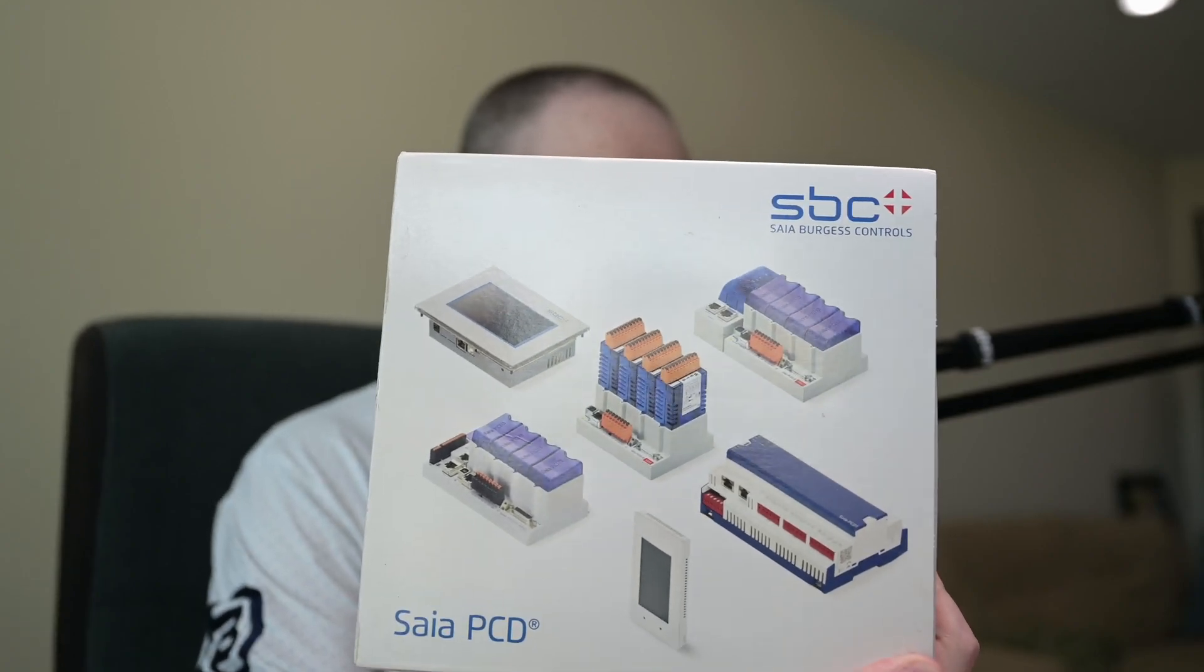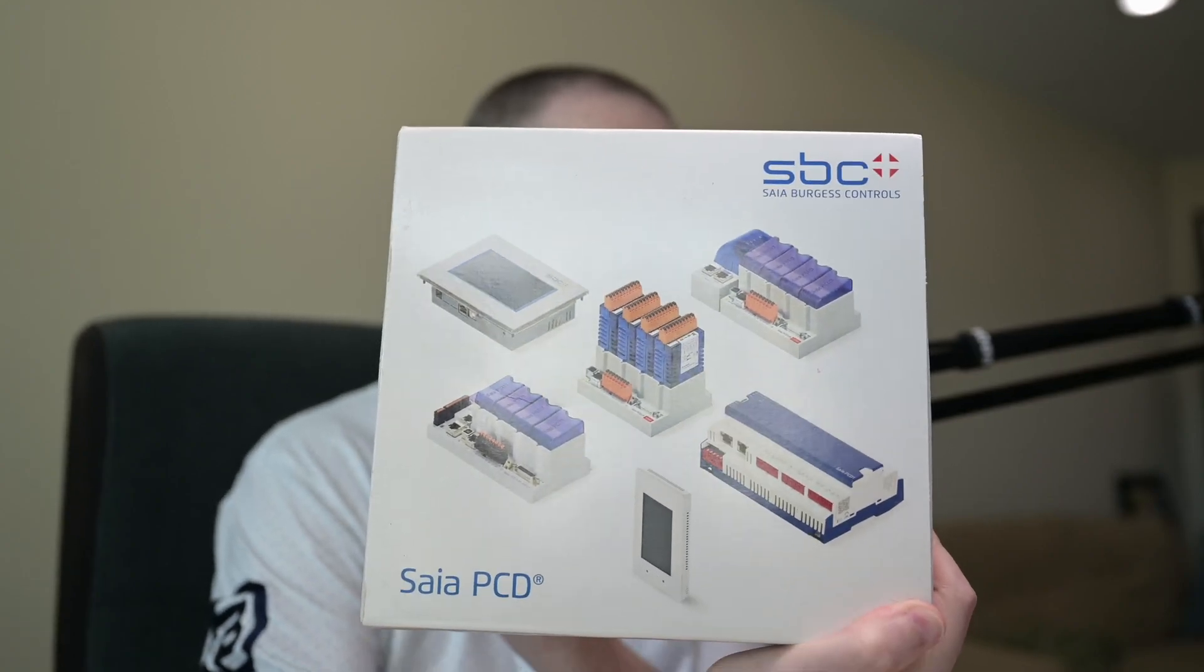Sia Burgess is the name of the company. They've been a part of Honeywell since 2013 and what they offer is PLC controls.